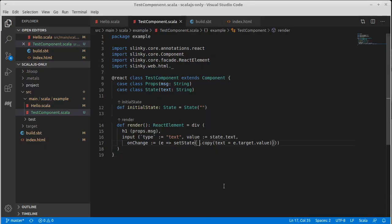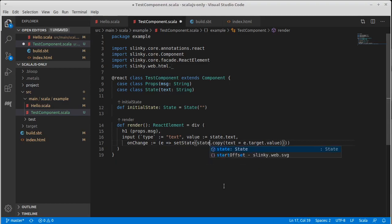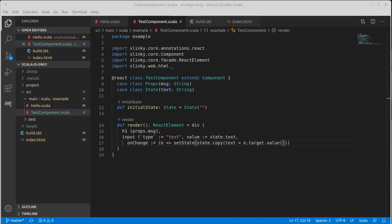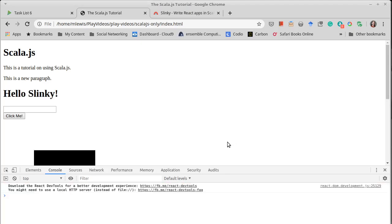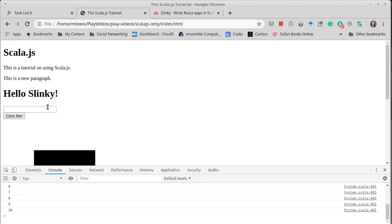As I mentioned in the previous video, I don't normally use this underscore notation. I use the state.copy notation, and it turns out that in this case, that's exactly what fixes this.